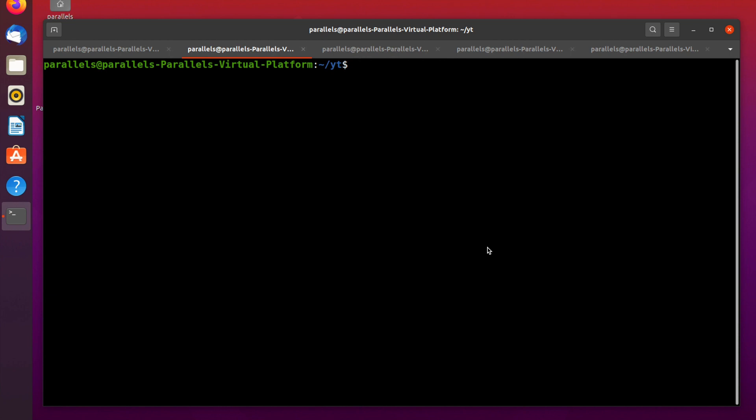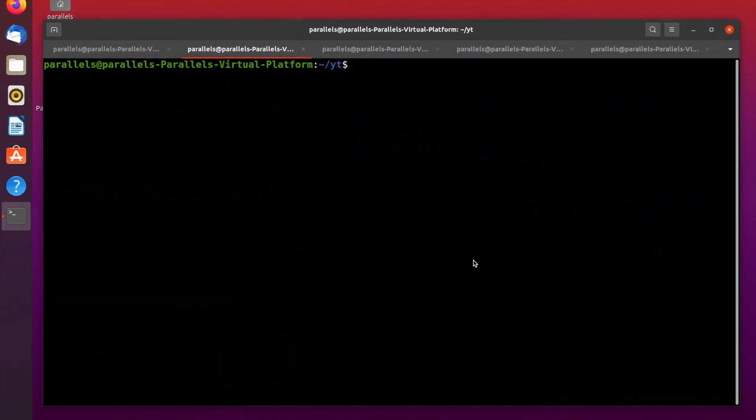Hey guys, geekinfo everyone. In this video I'm going to tell you how to create a directory in Linux. After this video you're going to know how to create a directory in Linux with different options. So let's start.